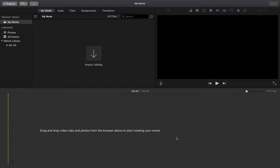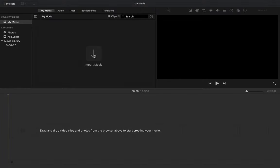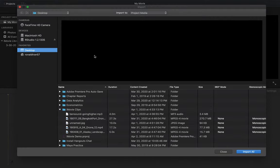So when you first open up iMovie, the first thing you're going to want to do is import any media you want to use for your movie. This will be videos, photos, or audio clips. So I'm going to click on import media, and I'm going to find the clips I want to use.